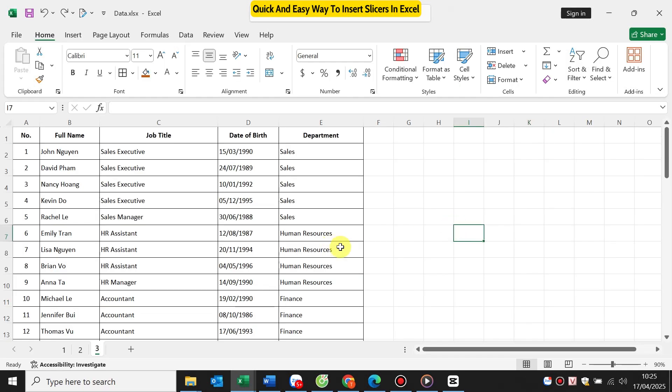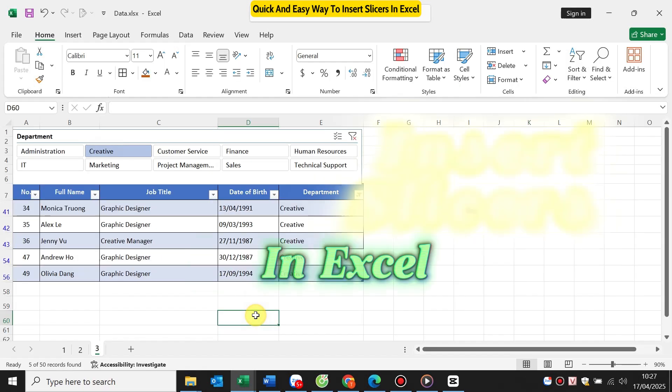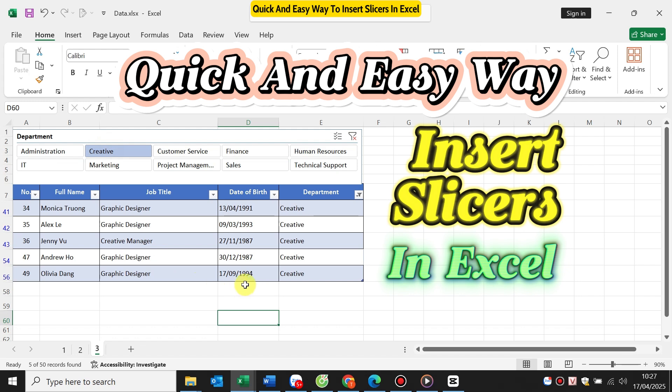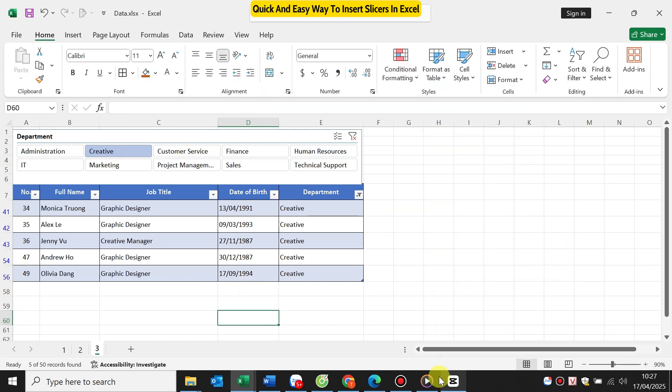Hi everyone! Welcome back to the channel. Today, I'll show you how to use Slicer in Excel, directly from a table, no pivot table needed.